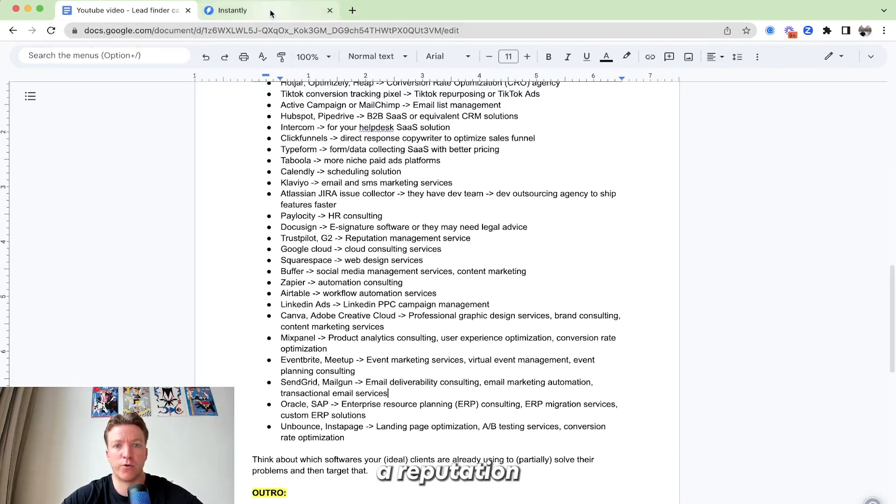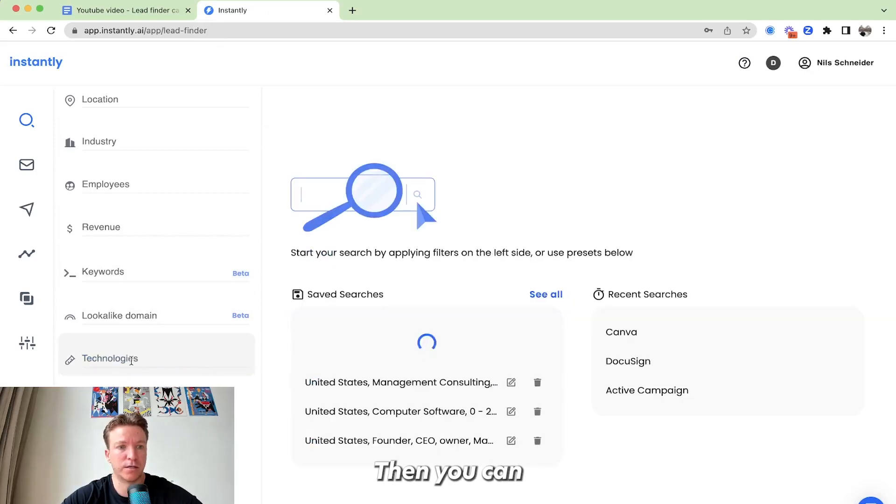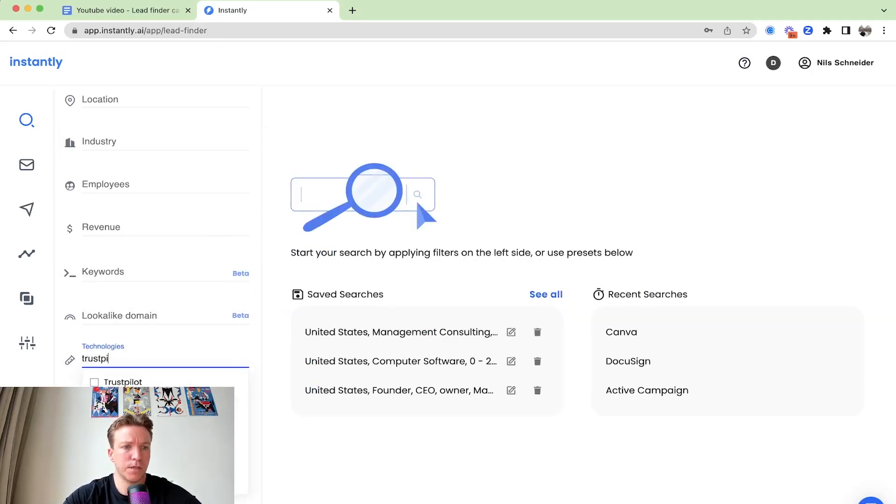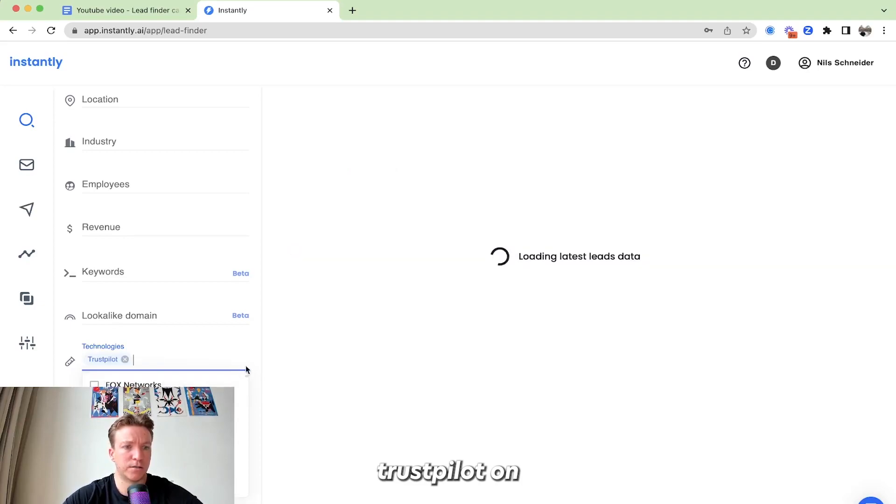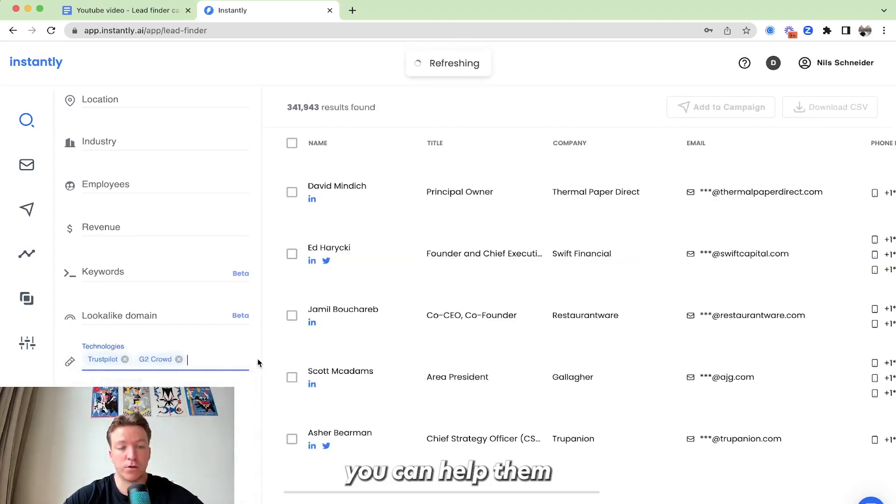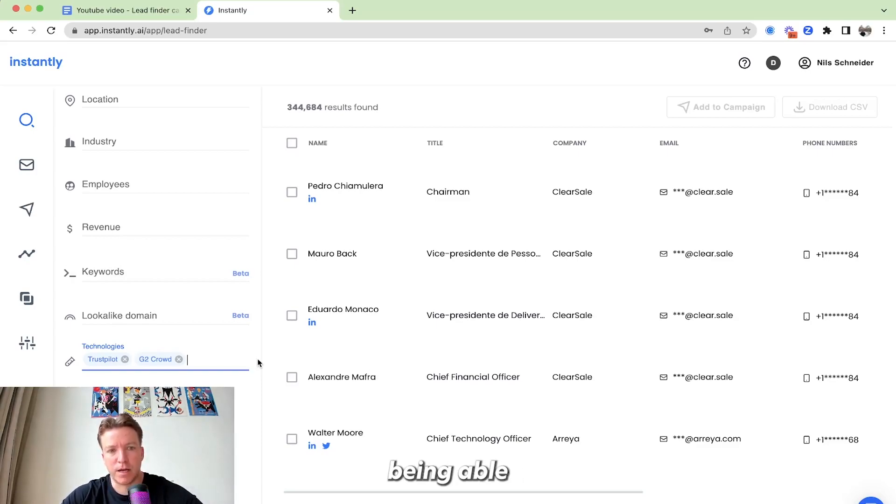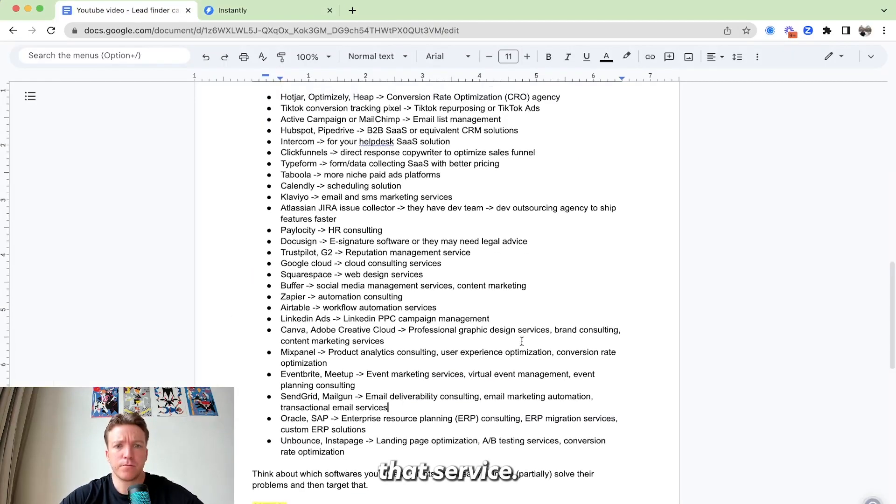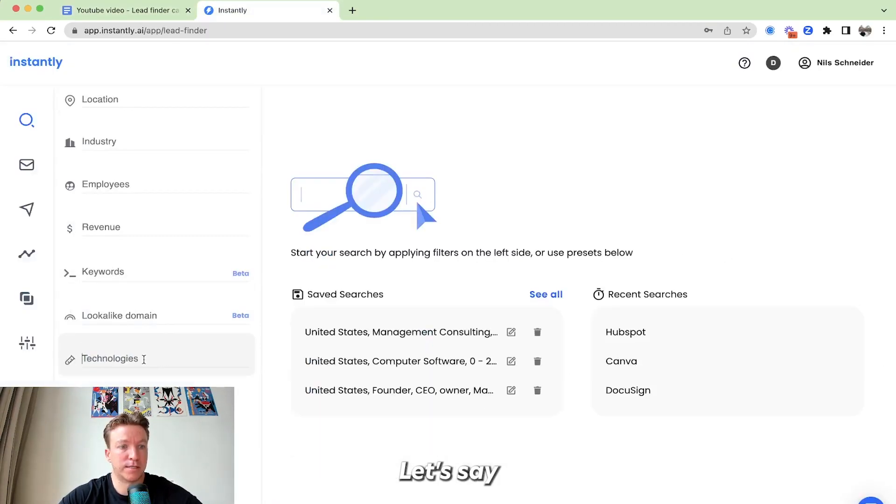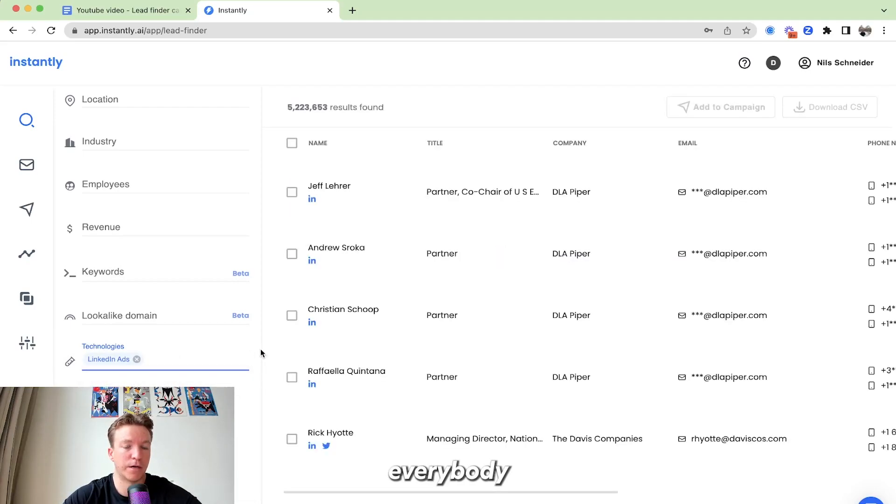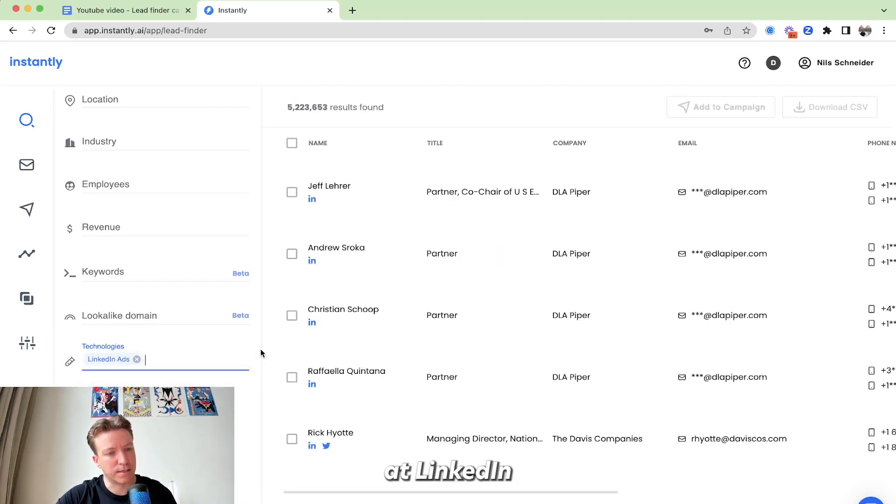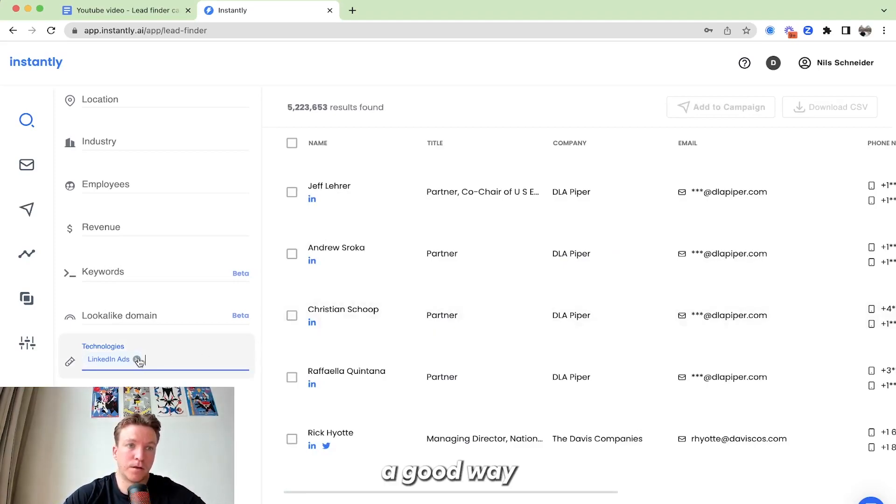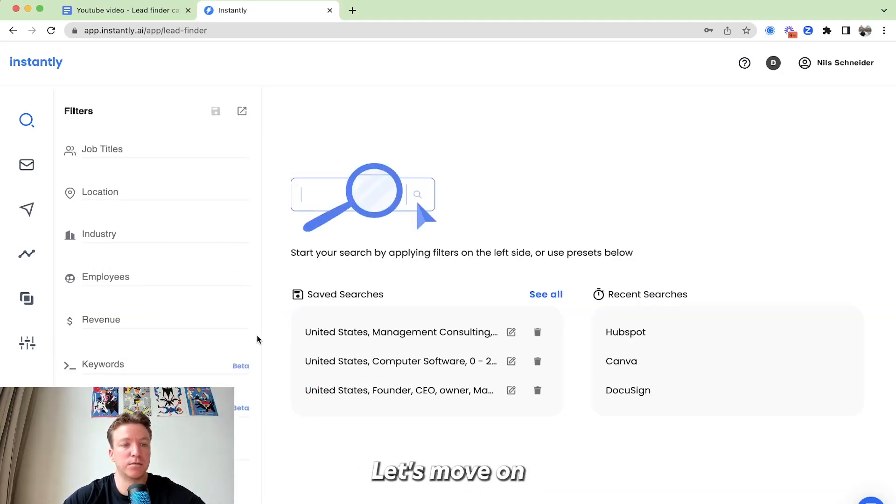Let's say you're a reputation management service, right? Then you can just see, okay, like who has a trust pilot on their website? Who has G2? Maybe you can help them with their reputation management, like being able to remove negative reviews or whatever you offer in that service. Way to go about it. Another one, let's say you're running LinkedIn ads for people as a service. You can see everybody who has LinkedIn ads or the LinkedIn ads pixel. So a bunch of examples here. This is like really a good way to find a potential prospect.